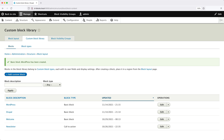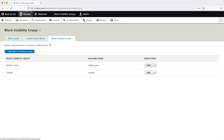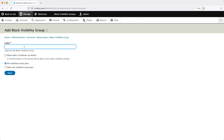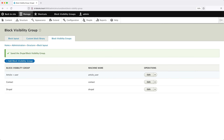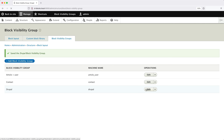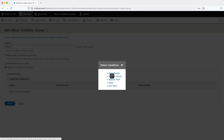Now let's create the two visibility groups. Click on Block Visibility Groups, then click Add Block Visibility Group. In the label enter "Drupal", then make sure you check "only one condition must pass" — because we want the block to be visible if an article or page has the Drupal term, but we also want it to appear on the About Us page. Then click Save. Then edit the Drupal group and click Add New Condition. You should see the new condition called Term — click on it.